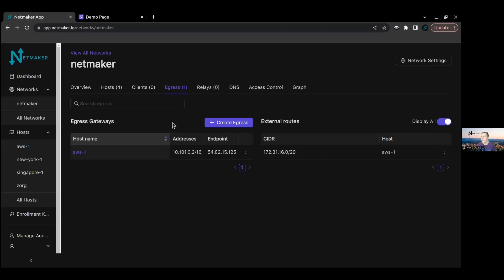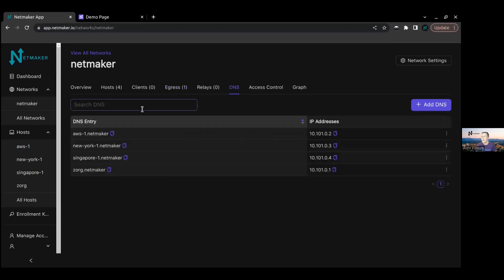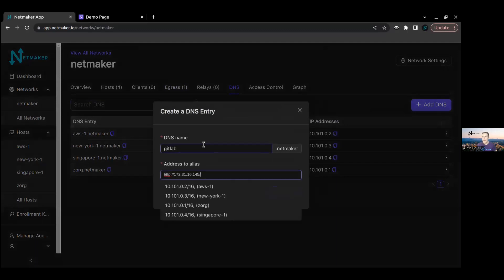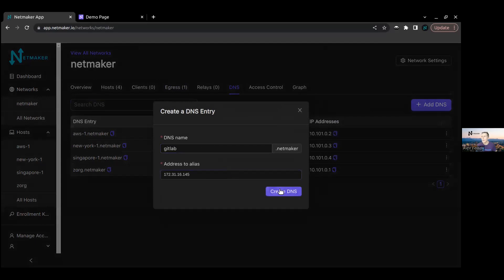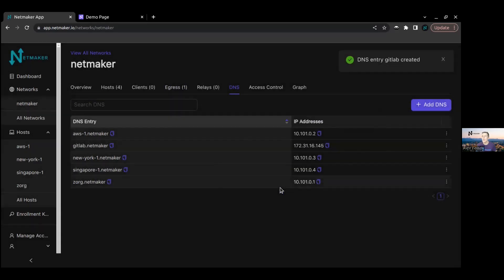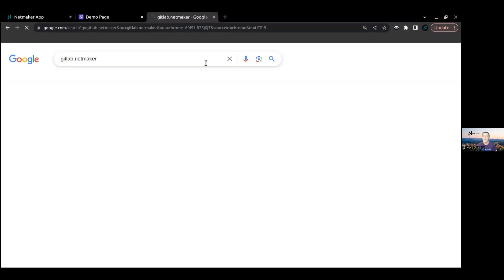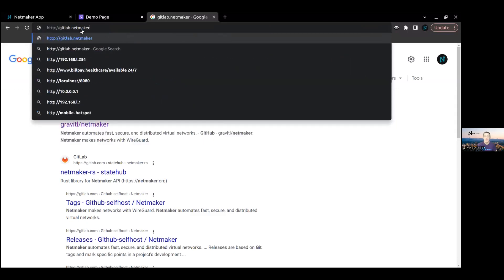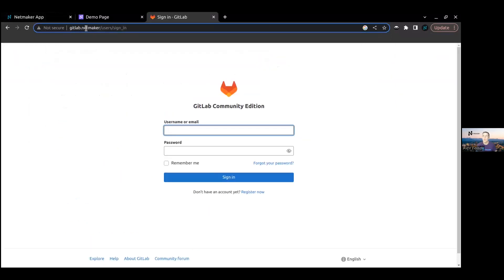What if I want to use private DNS to do that? Luckily, I've got some DNS management. I'm going to go ahead and say gitlab.netmaker. Here's our address to alias. I create my DNS entry, and now let's give that a go - gitlab.netmaker. We're now accessing it over the private DNS. Perfect.